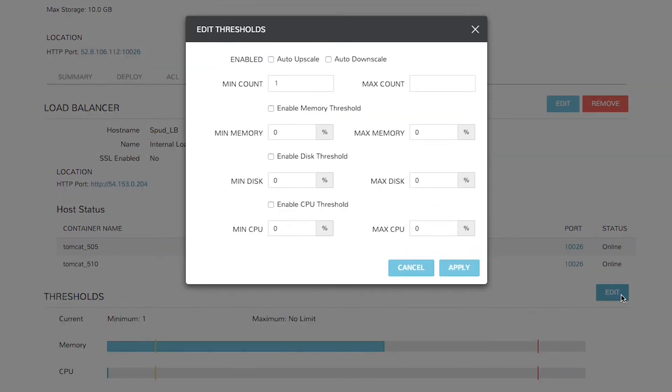On this screen, we have the ability to see what gets automatically upscaled or automatically downscaled.